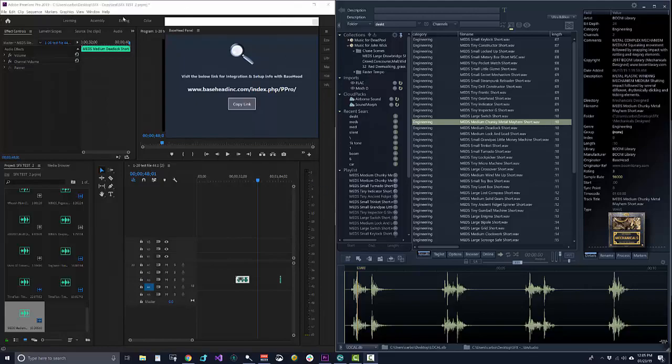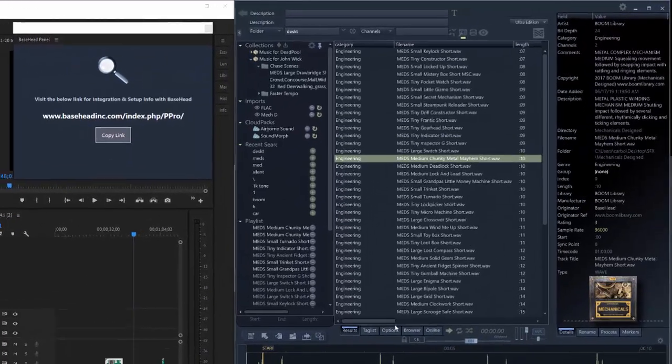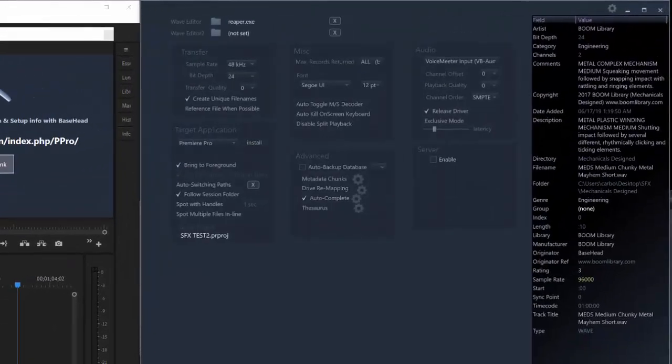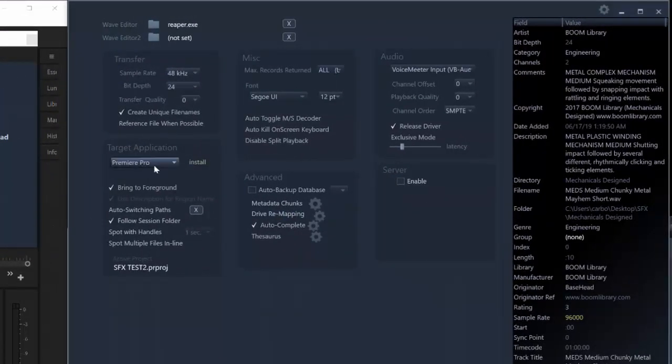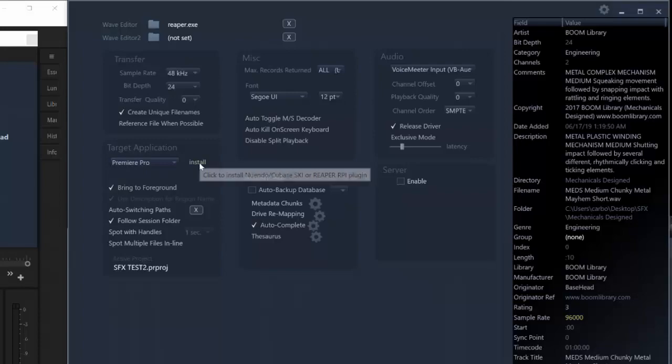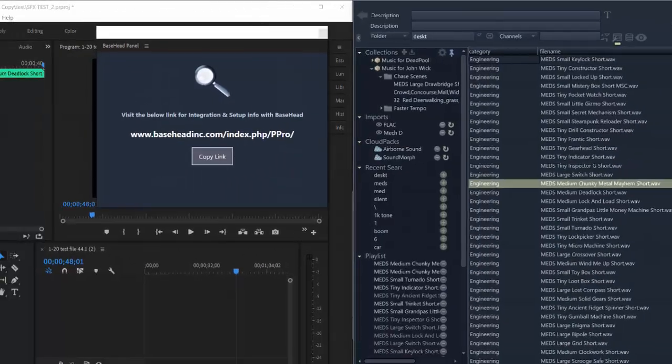So you can see I have Premiere over here on the left and then on the right to install this. You just go to the typical target applications, select Premiere Pro and hit install over here and then install the panel.